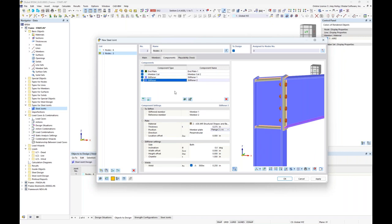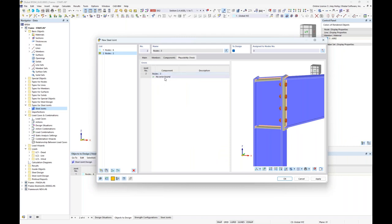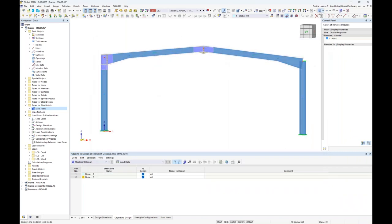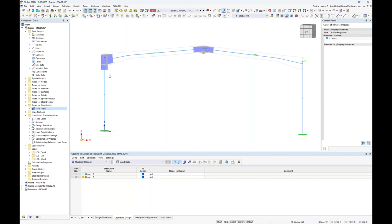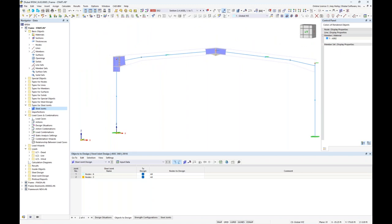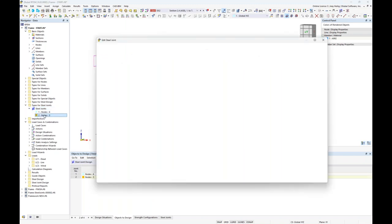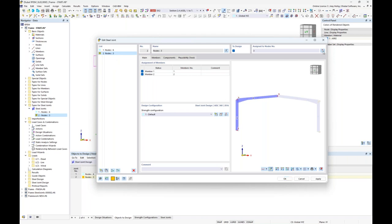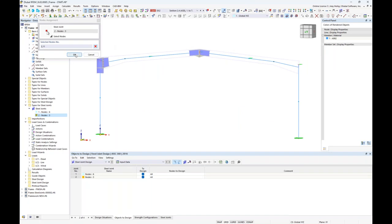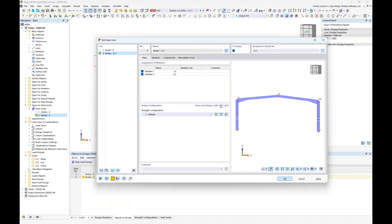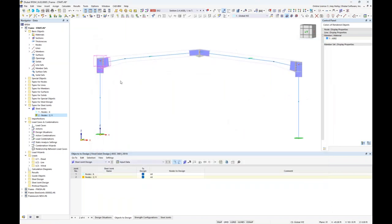The fourth component is now complete. Checking plausibility — no errors found. Clicking OK, we see this connection applied to the left-hand side. Rather than redefining all components for an identical connection on the right-hand side, we go back to the definition for node 3 and additionally select node 11. This gives us an identical joint template — just the mirror image of the other side. If you have the exact same connection details oriented differently in the model, you can apply multiple nodes to the same joint definition.